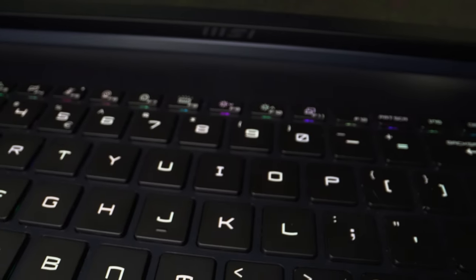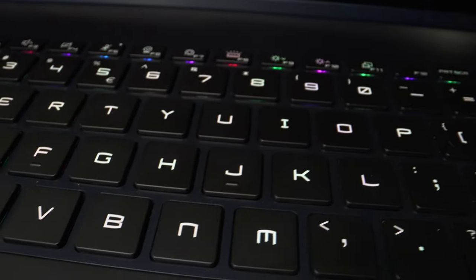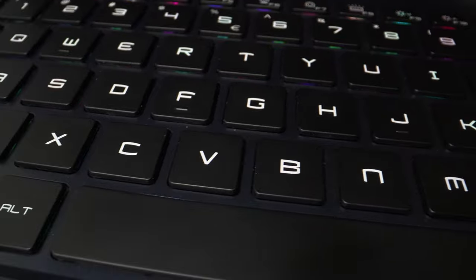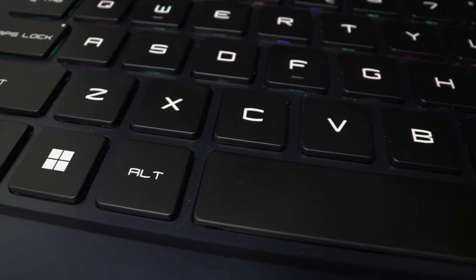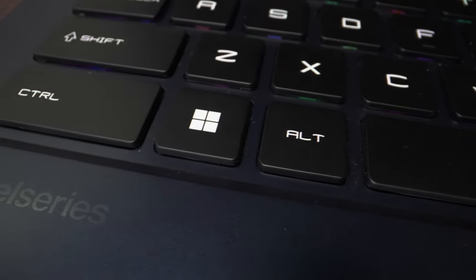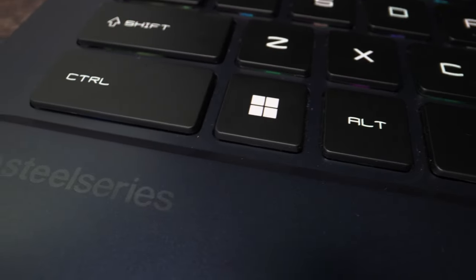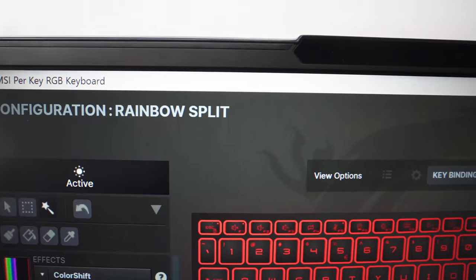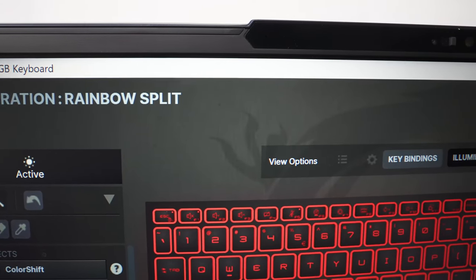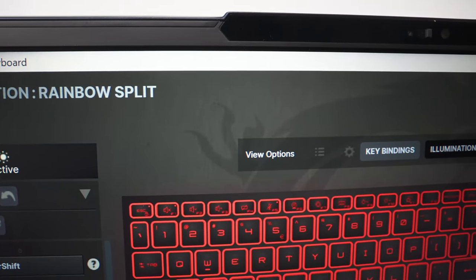Of course, no premium MSI laptop would be complete without its selection of RGB lighting. The 16 Studio features SteelSeries RGB keyboard lighting. Within its app, there are several presets for different color effects, or you can completely customize your own.